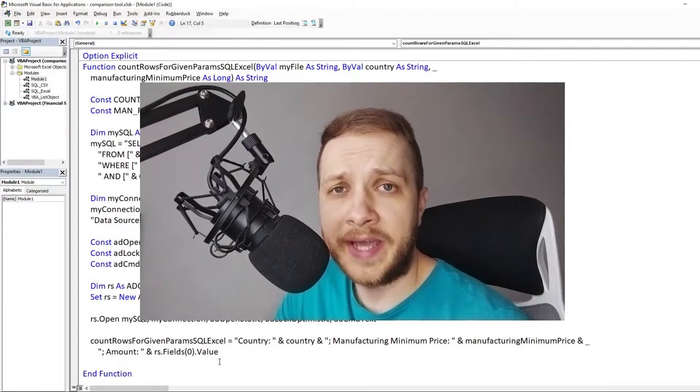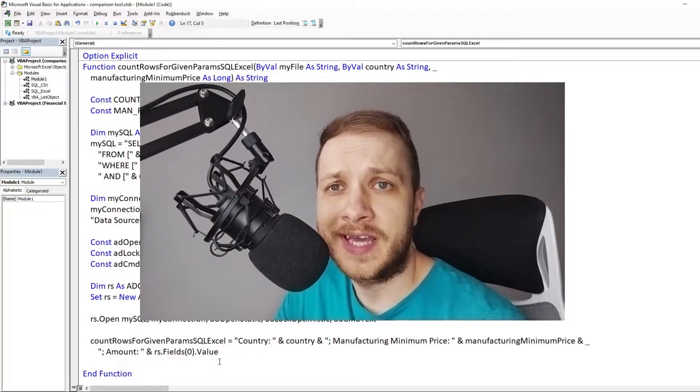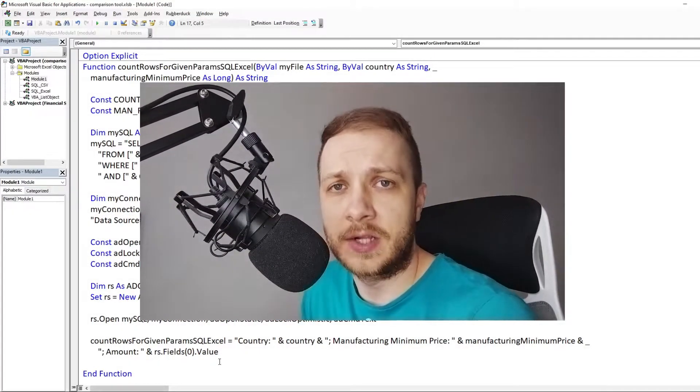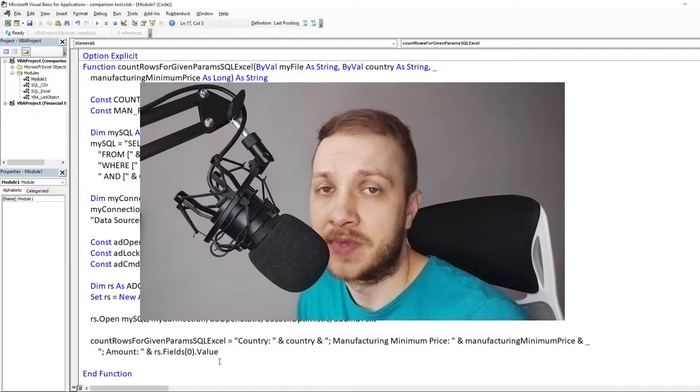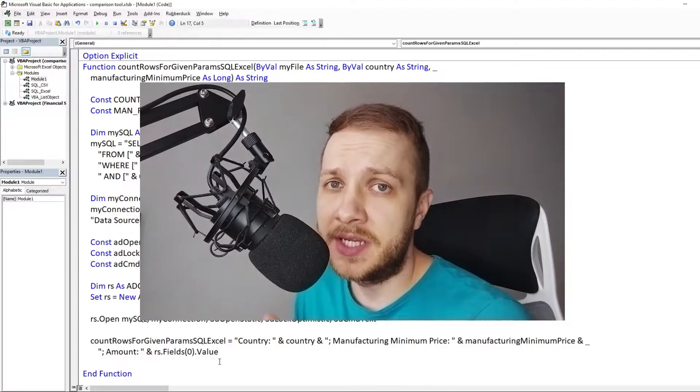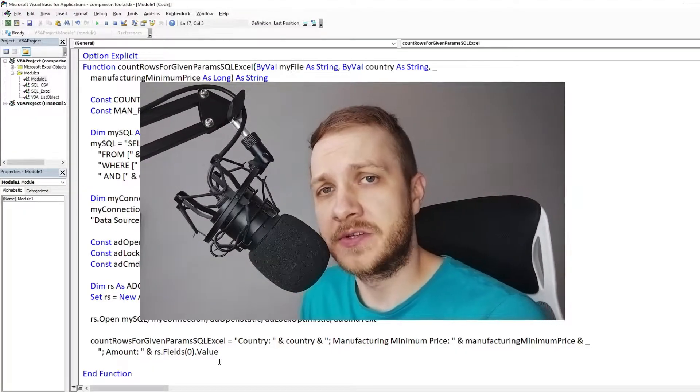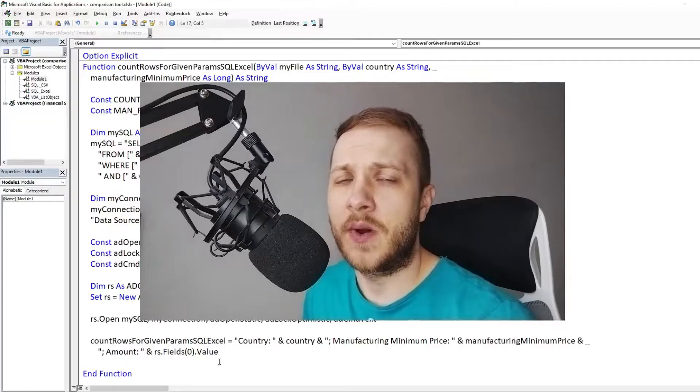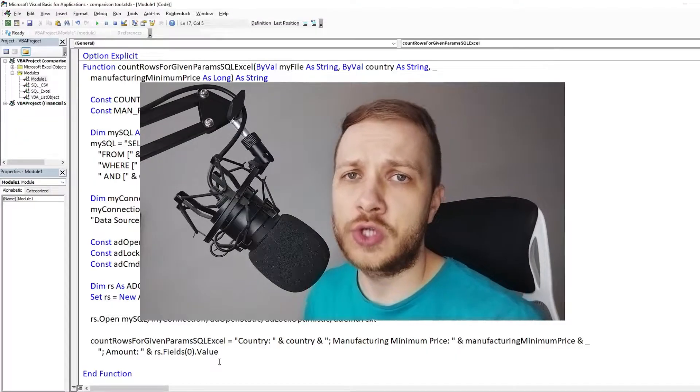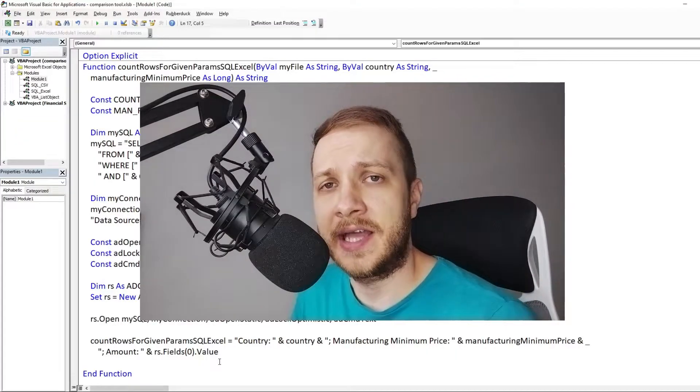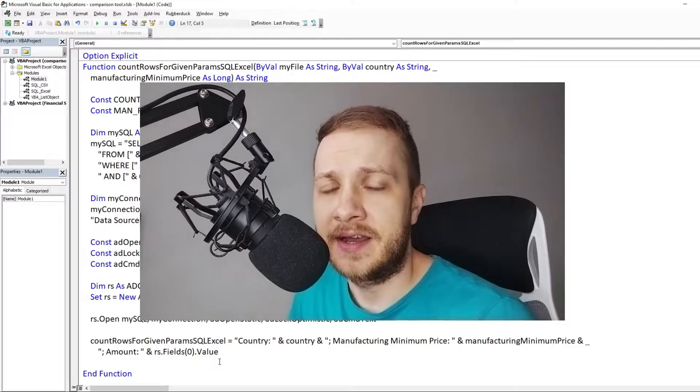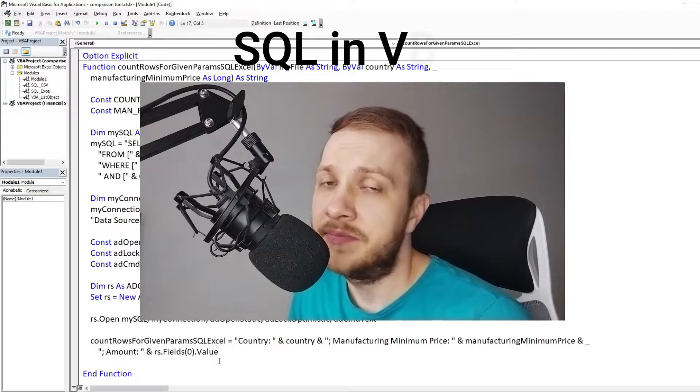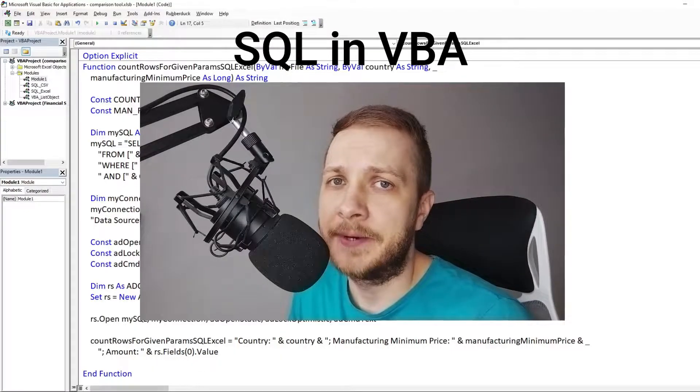There are tons of ways to get the data from Excel worksheet. This one might be not so obvious. In this video I'm going to show you how to get the Excel data using SQL in VBA.